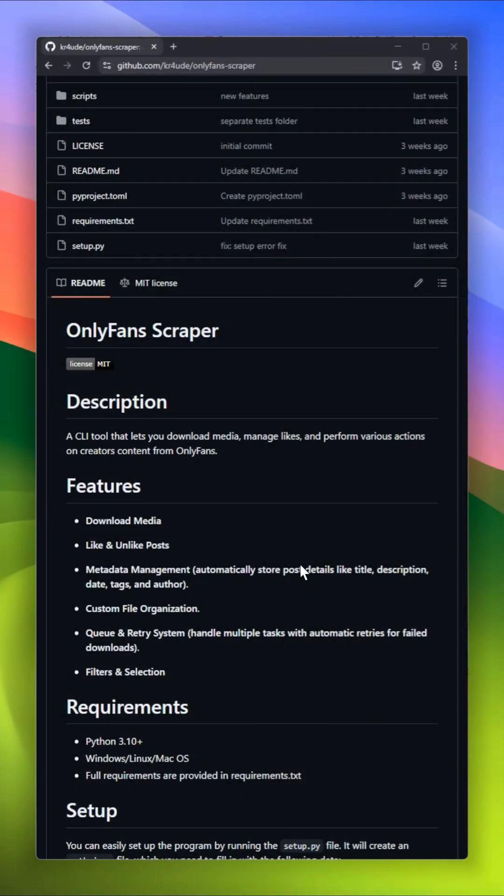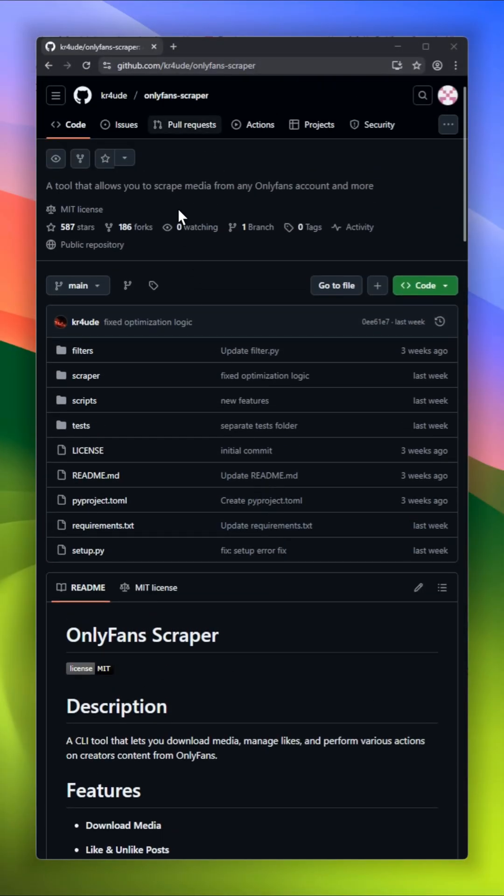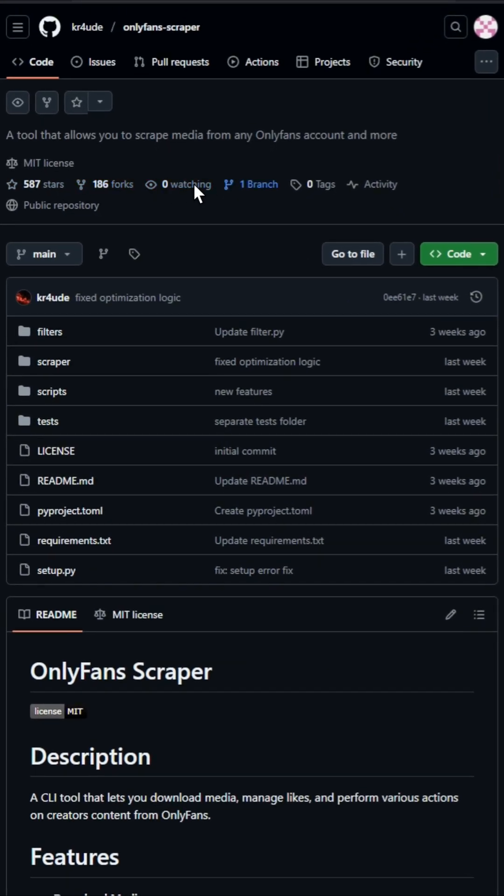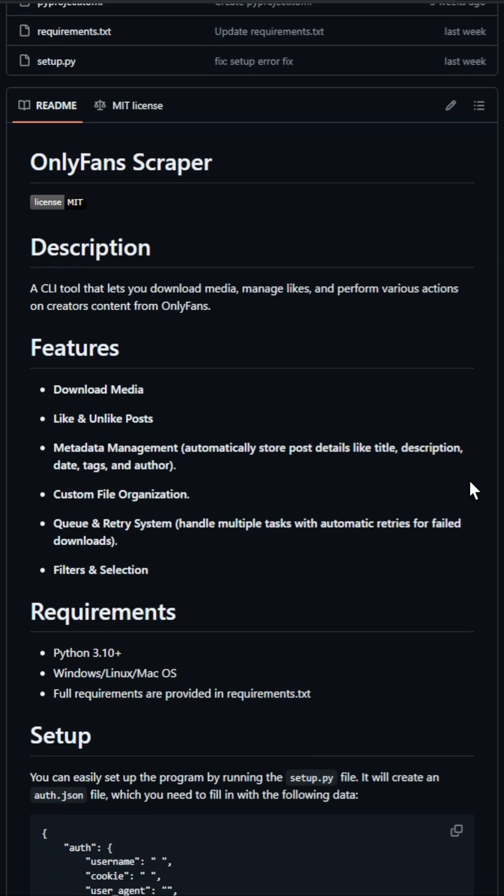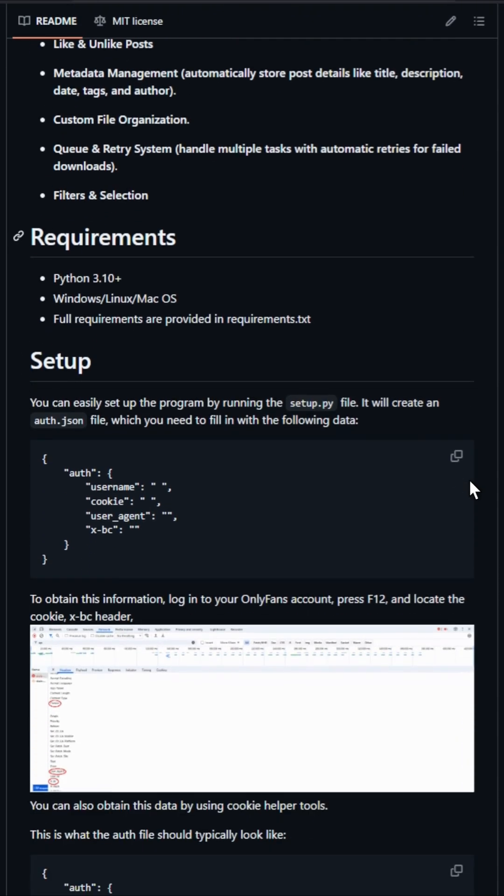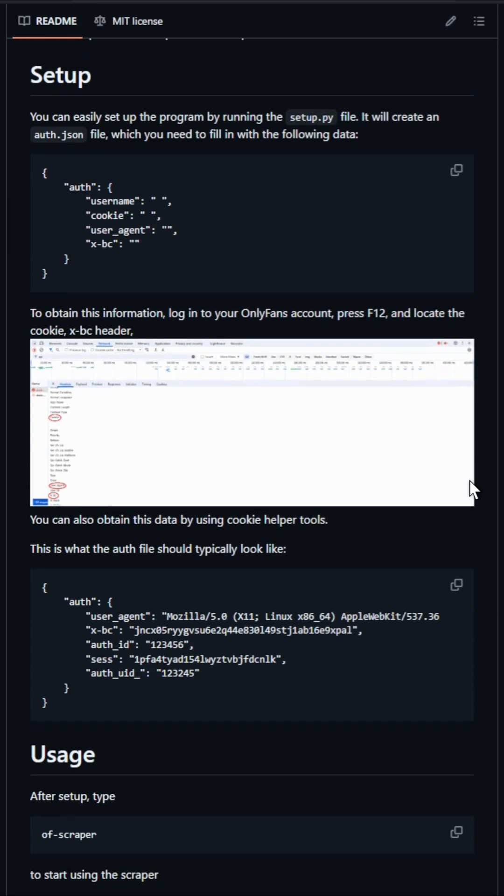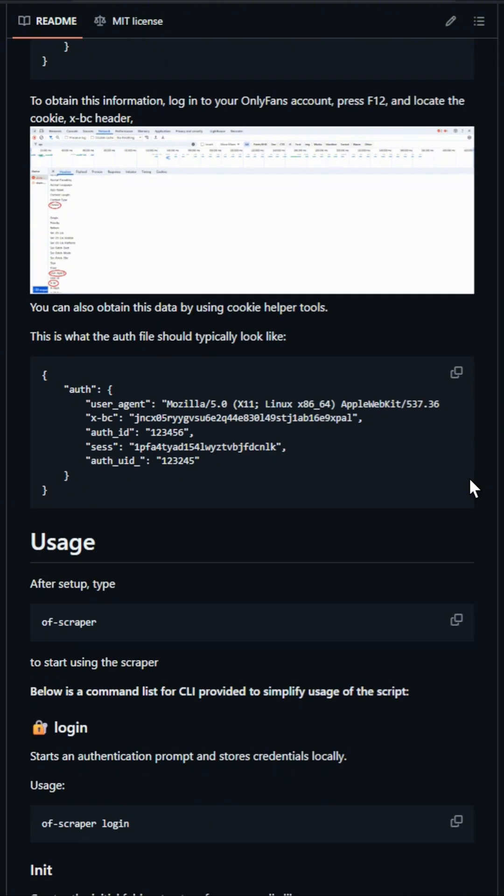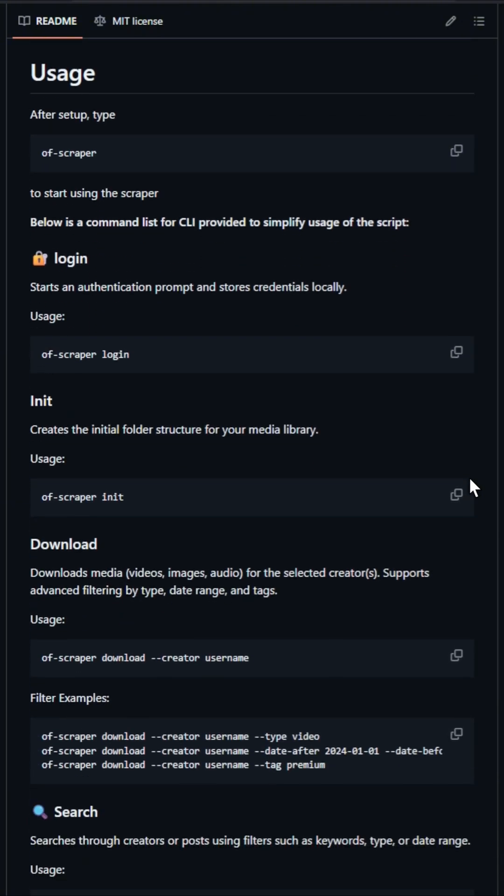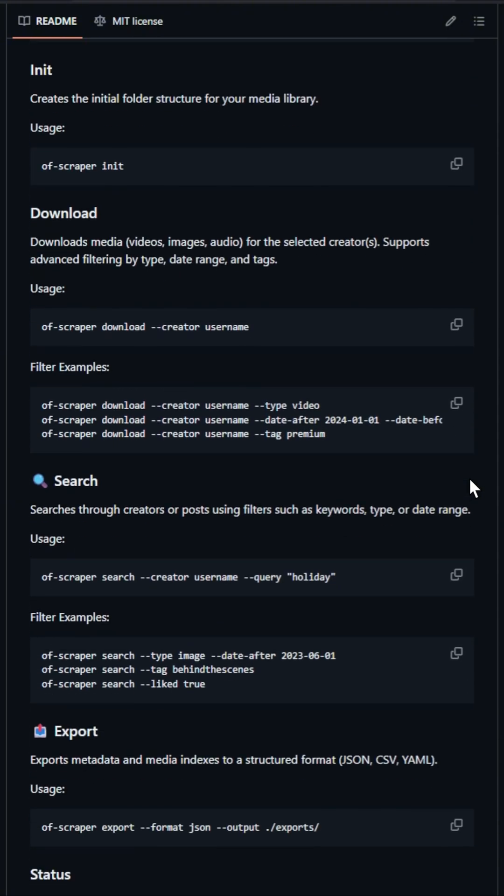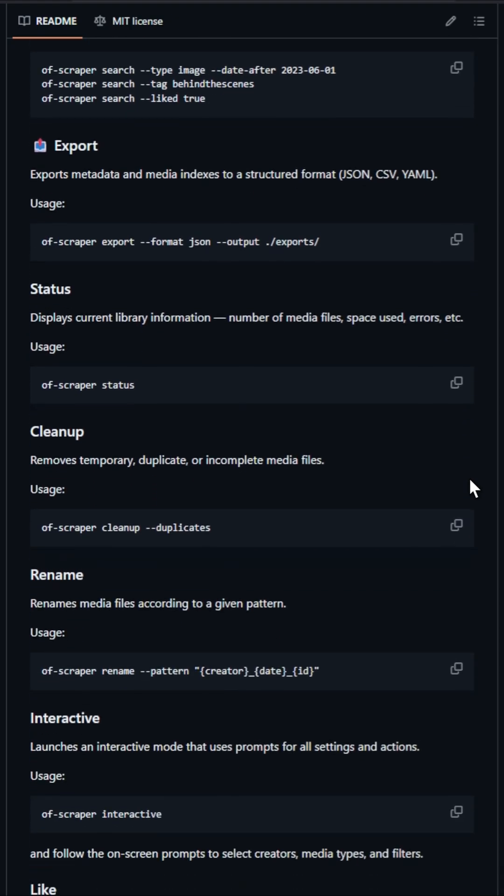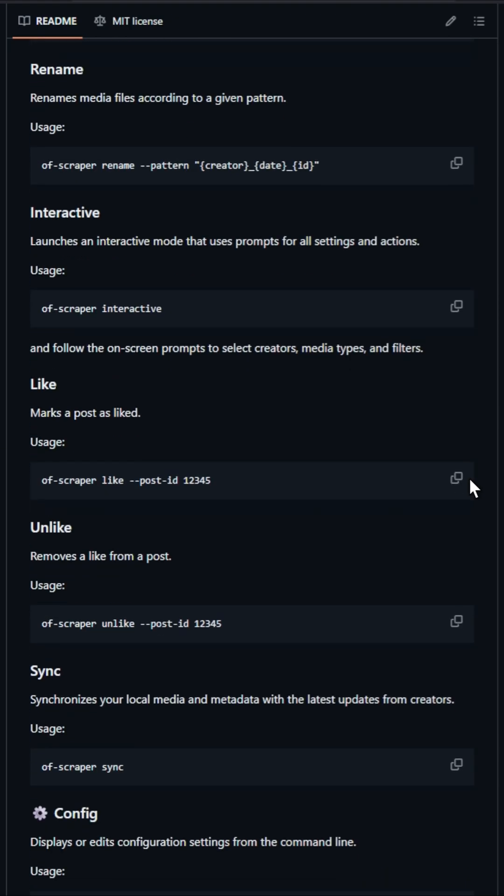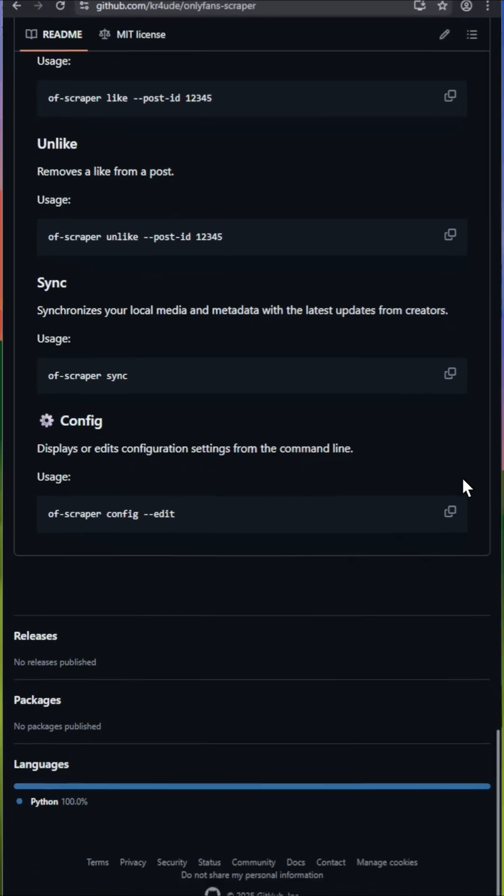Next on the list is OnlyFans Scraper, a command line tool designed to help you download media, manage likes, and organize content from OnlyFans creators. It supports media downloads, liking and unliking posts, and automatic metadata management, capturing details like titles, descriptions, dates, tags, and authors. You can also set up custom file organization to keep everything neat.